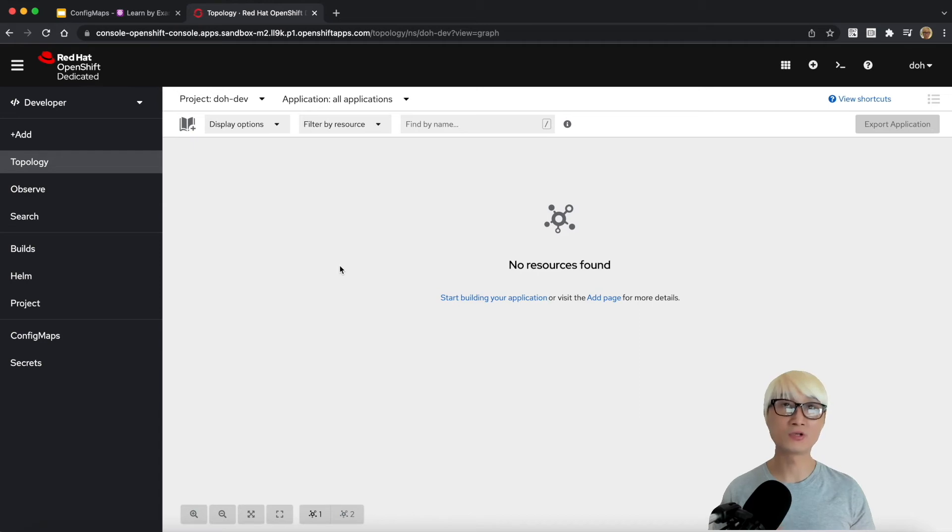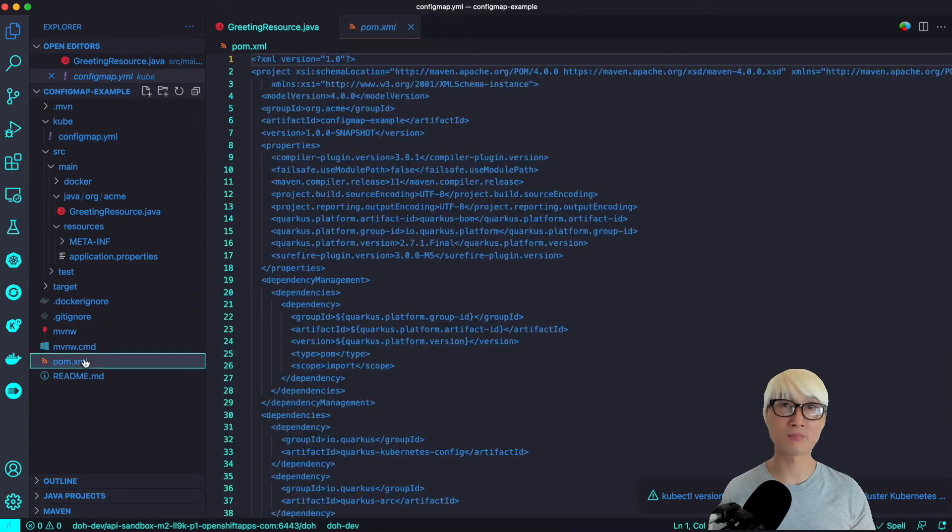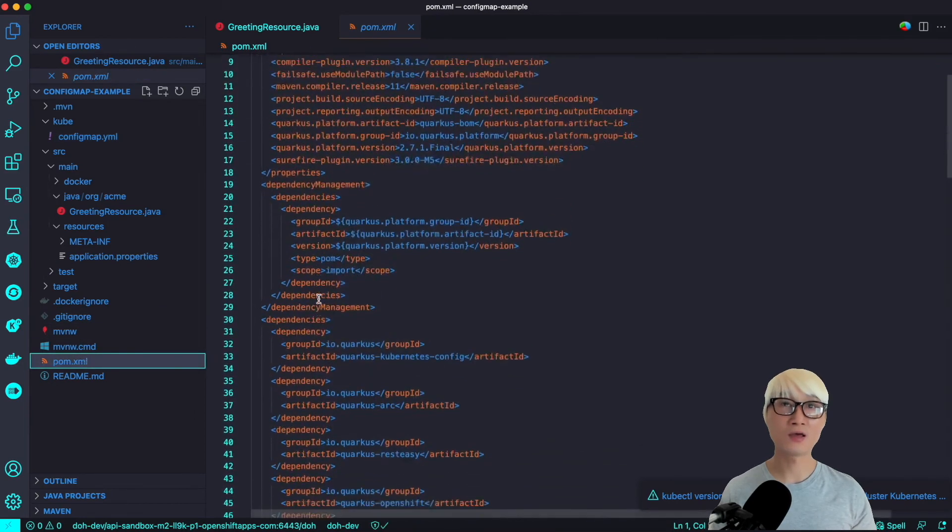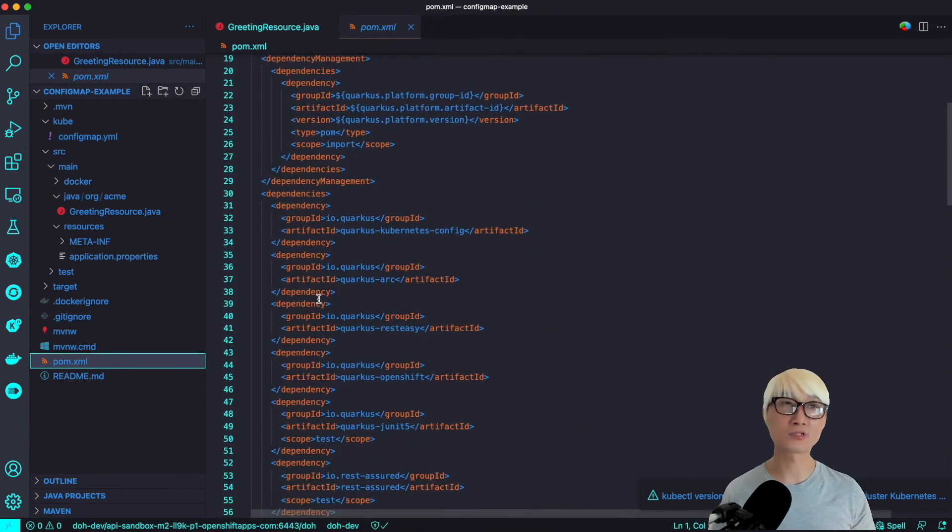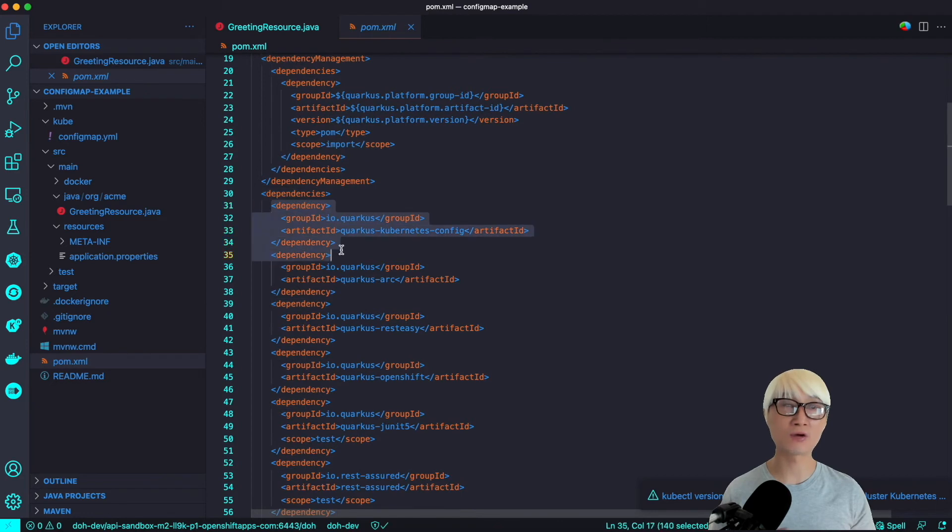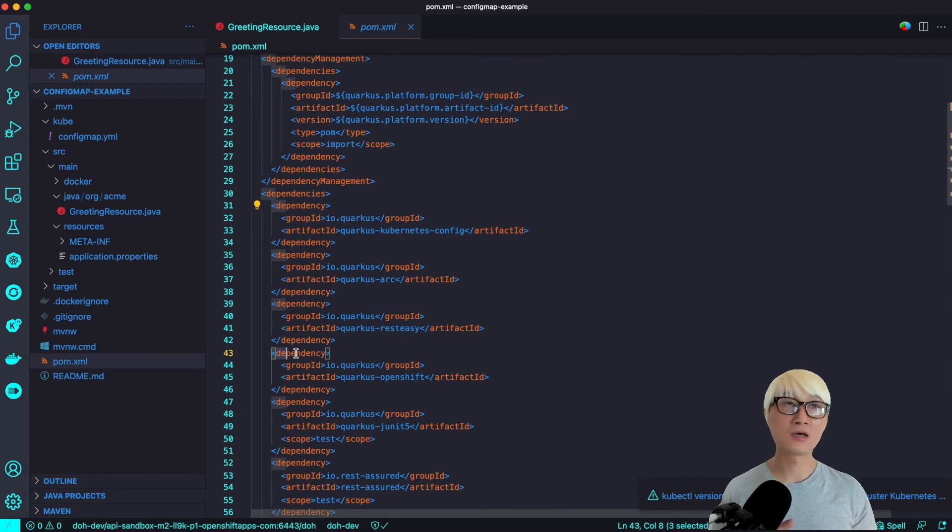Let's go back to my IDE for my Java project. First of all, this is a Maven Java project based on Quarkus. You can see there are multiple dependencies which are Quarkus extensions. One beauty of Quarkus is it provides Quarkus Kubernetes ConfigMap extension.